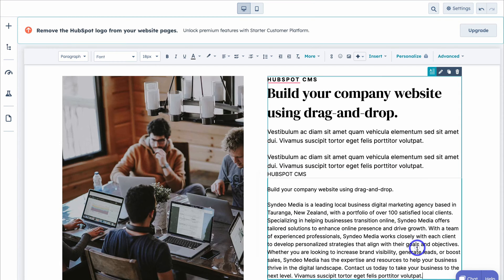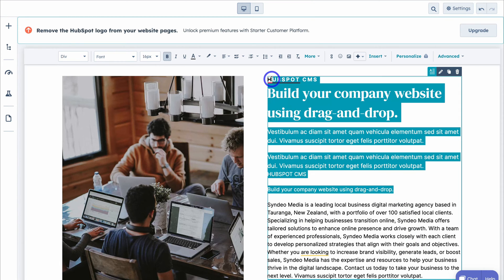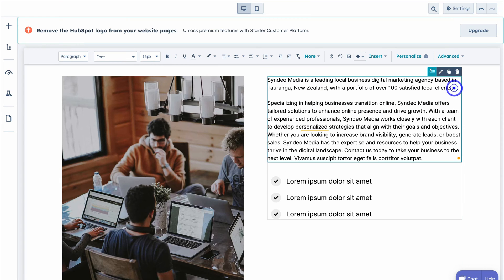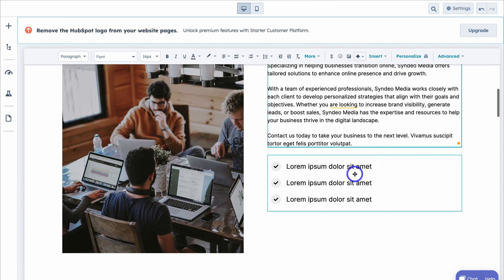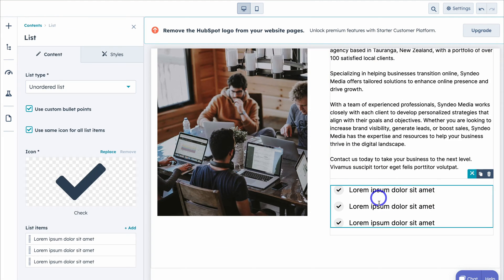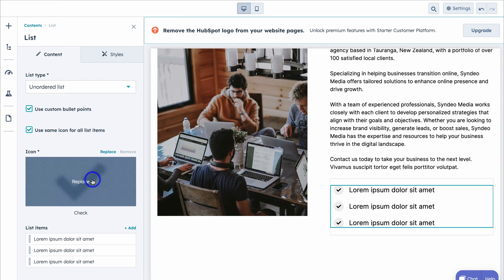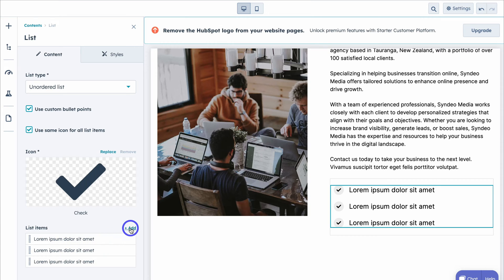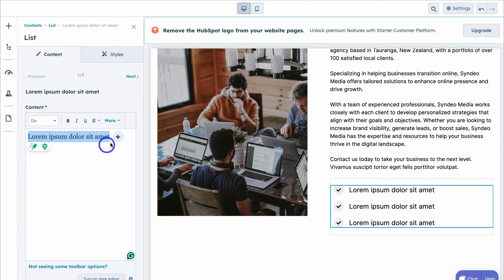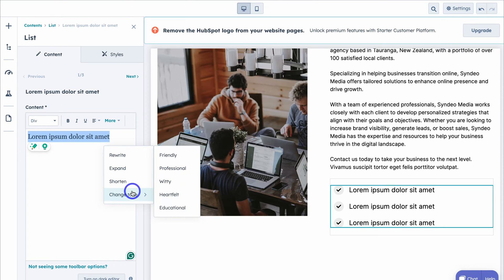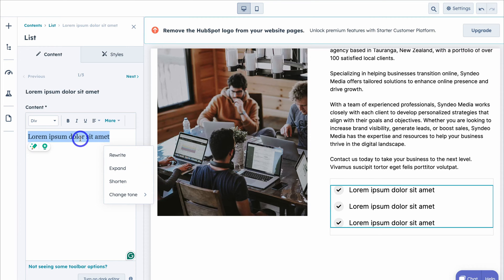I'm going to delete the default text and add some formatting to the AI-generated content. Now let's change this content here — you can see this is a list module. We can replace the icon and to change or add a list item, simply navigate down here and add a new item or customize an existing one. We can also leverage AI here to rewrite, expand, shorten or change the tone of existing content to further improve it.